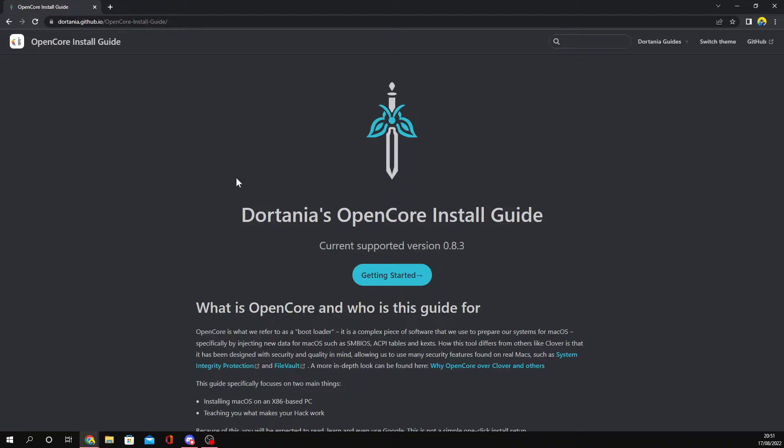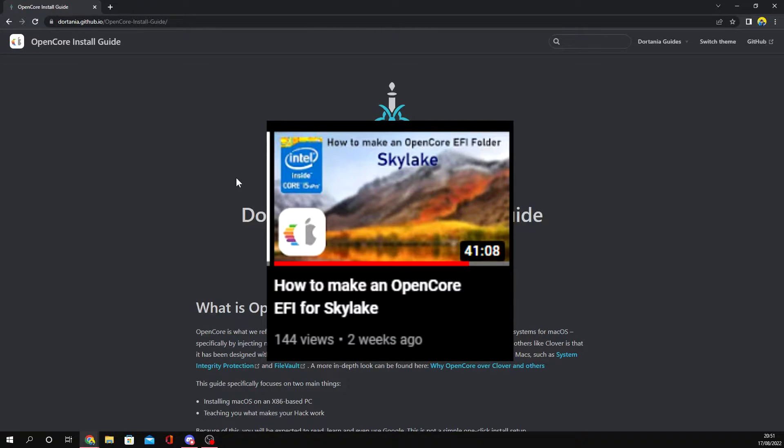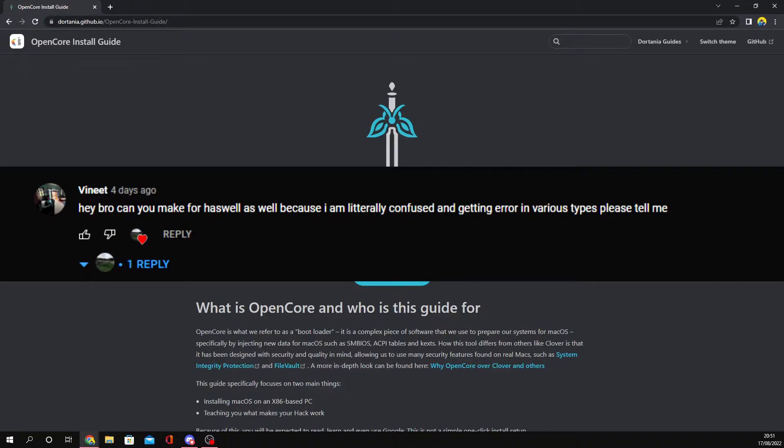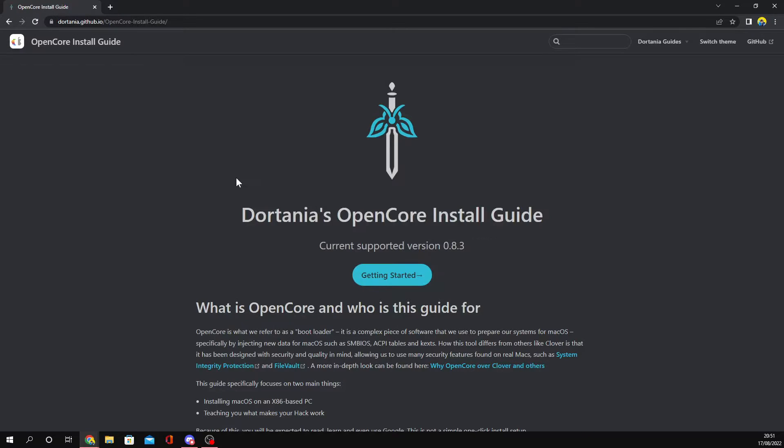I'm going to be teaching you how you can make an OpenCore EFI for Haswell processors. If you guys haven't watched my other OpenCore video for Skylake systems, I recommend you watch that because a lot of the stuff I'm showing will be the same, except for the configuration I'm making. I got a YouTube comment asking me to make an OpenCore EFI for Haswell, so I'm doing a user request.